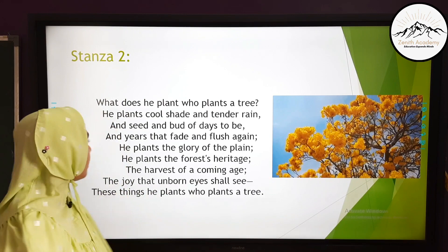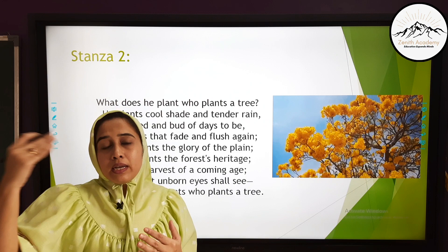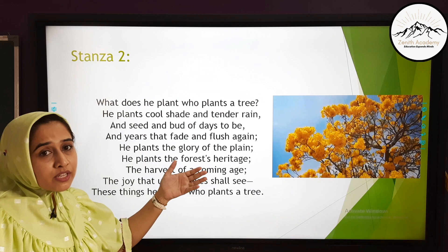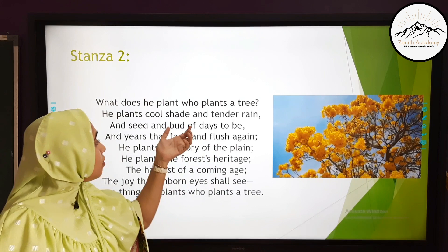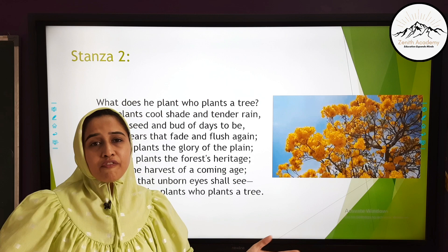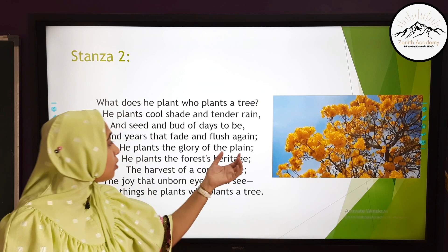'And seed and bird of days to be.' When you plant a tree, it flourishes and grows new seeds and new buds, which in return give new plants, new fruits, new flowers — and this process goes on for years to come. 'And years that fade and flush again' — fade is going, and flush is blooming all over again. So planting one tree gives you many trees for years to come. 'He plants the glory of the plain.' When you plant a single tree on a plain surface, it eventually grows and regenerates new plants, glorifying what was once barren land.